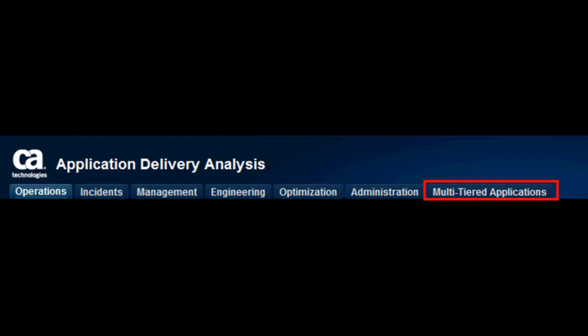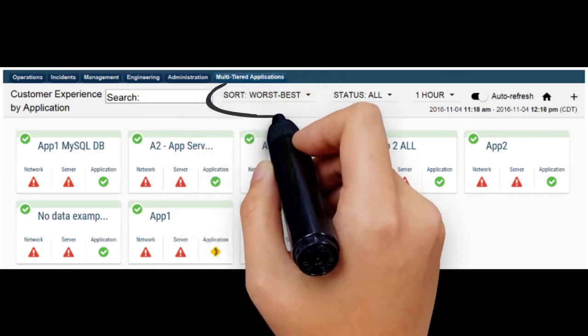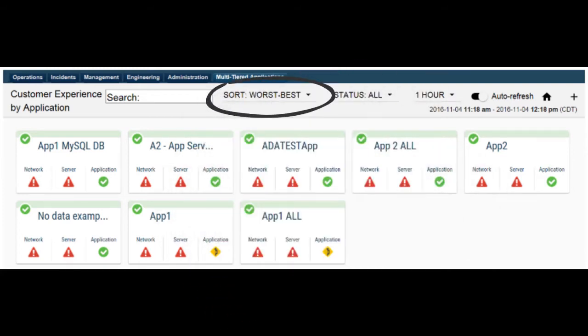Select the multi-tiered applications tab to display the customer experience by application dashboard. The customer experience by application dashboard displays the status of all existing multi-tiered applications during the time range specified. By default, the multi-tiered applications are arranged by ranking of worst to best.